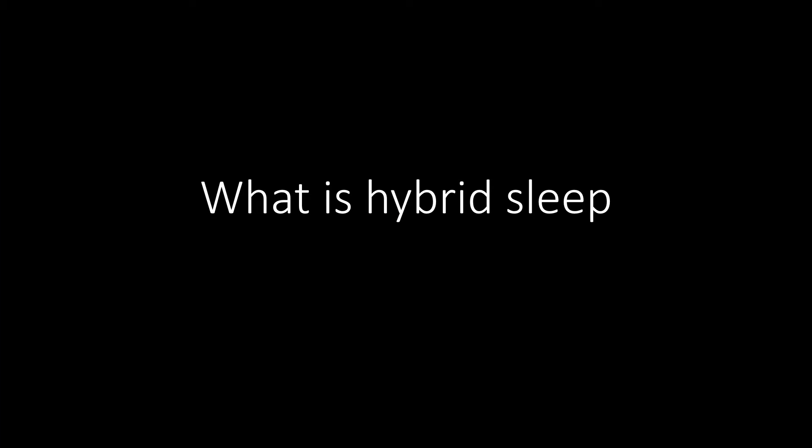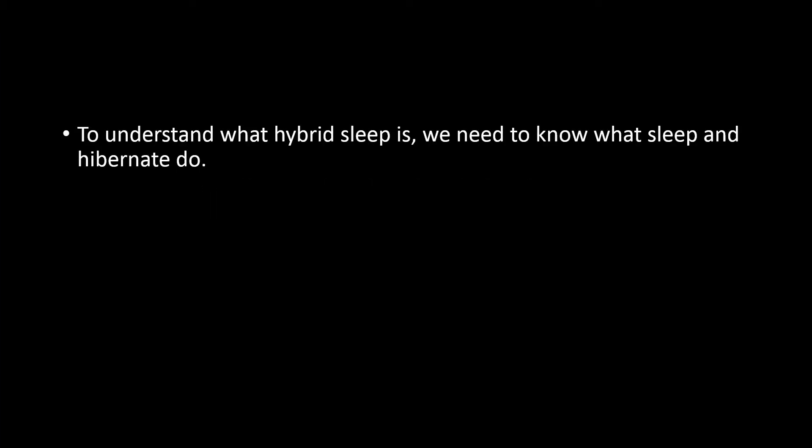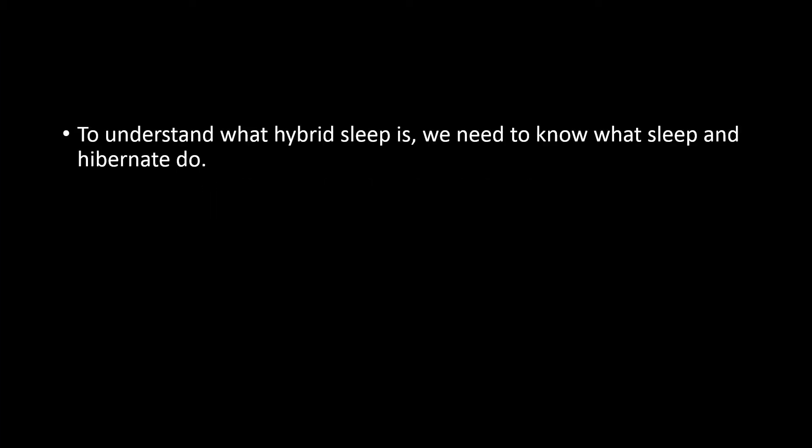So what is hybrid sleep mode? Well, in order to understand what hybrid sleep mode is, we need to know what sleep and hibernate functions do.